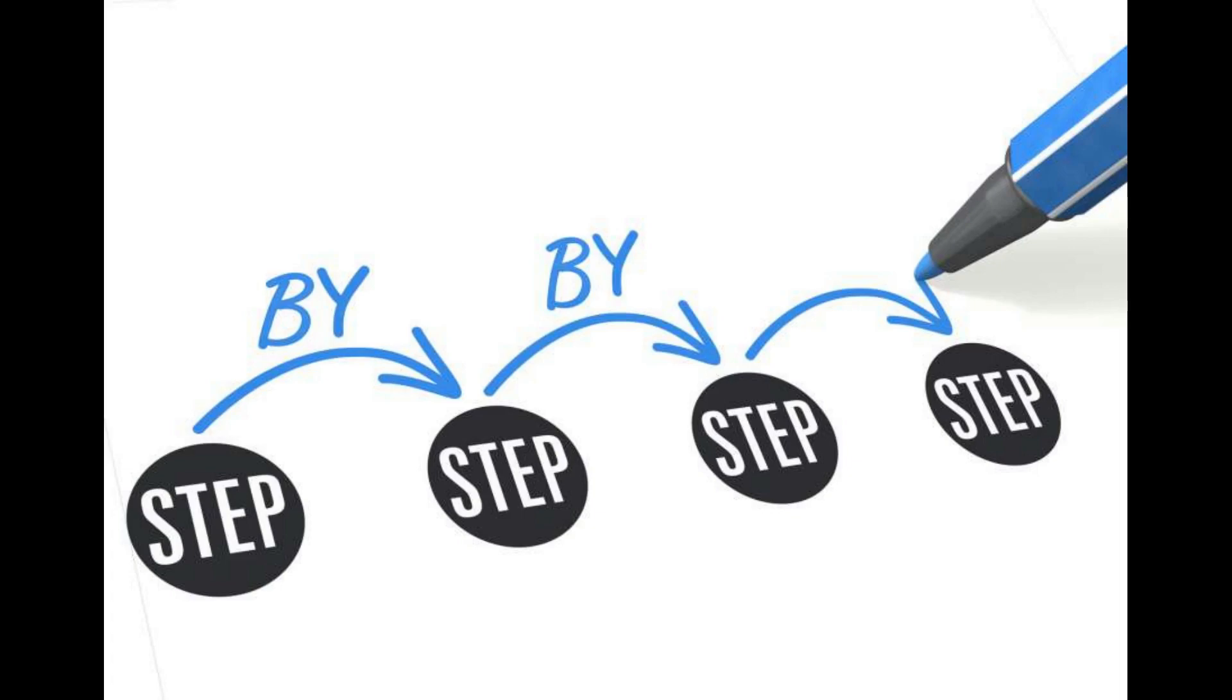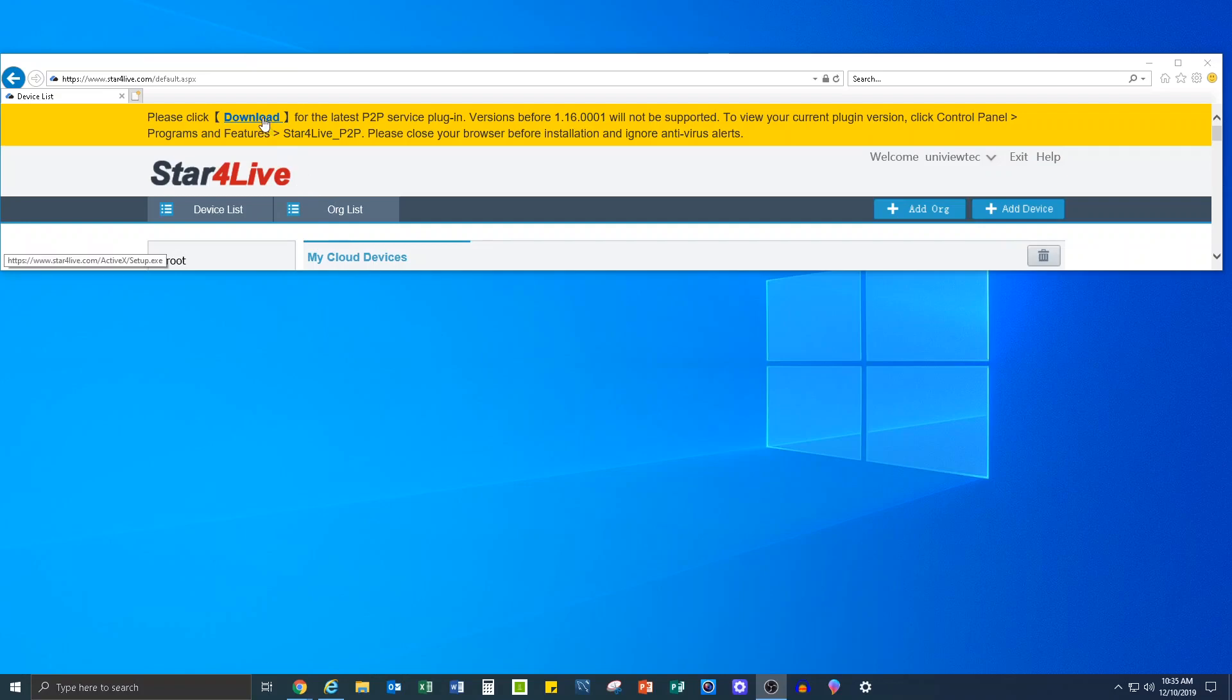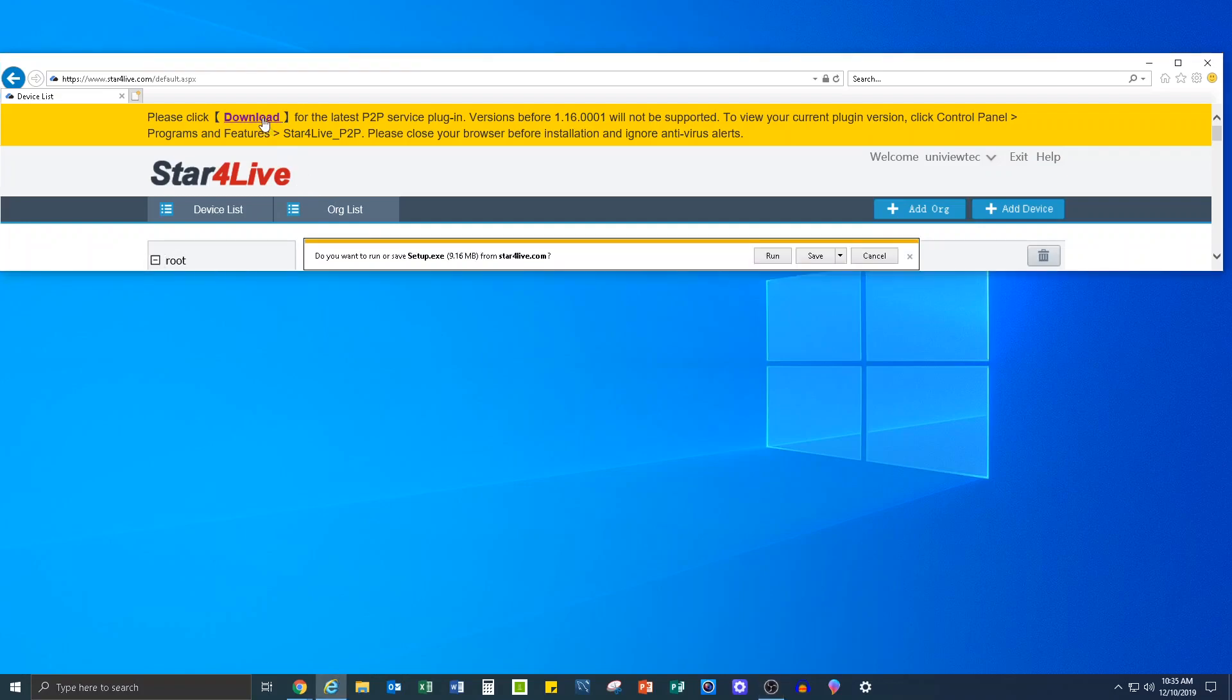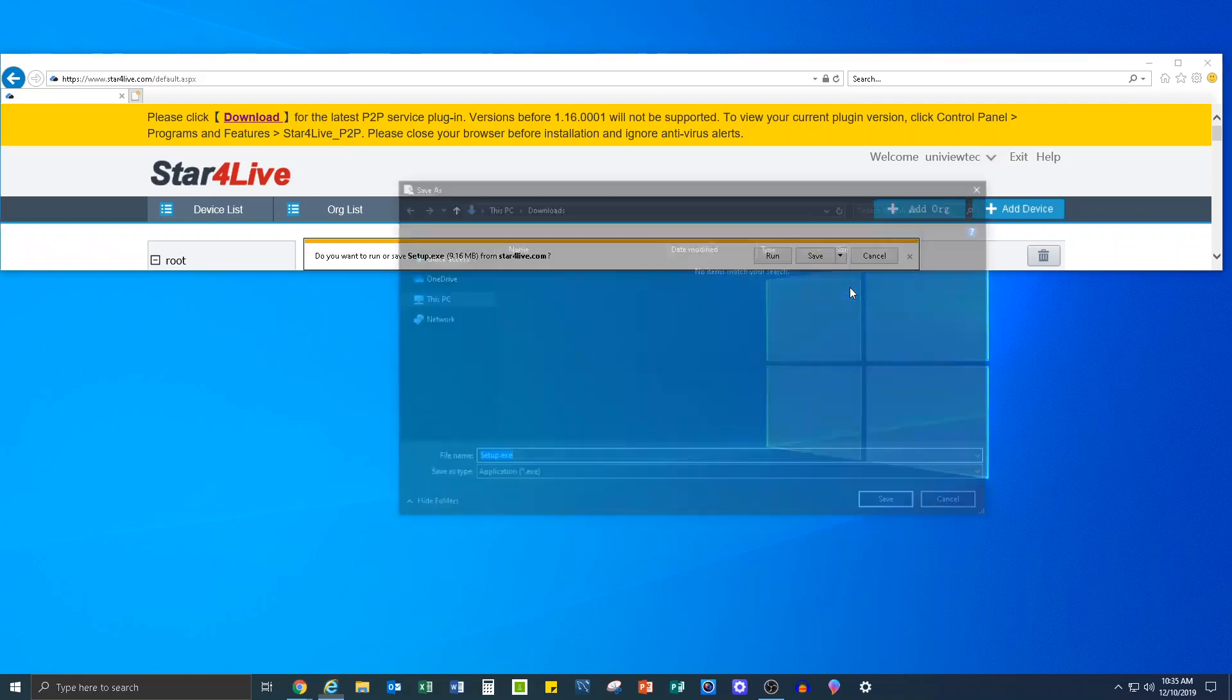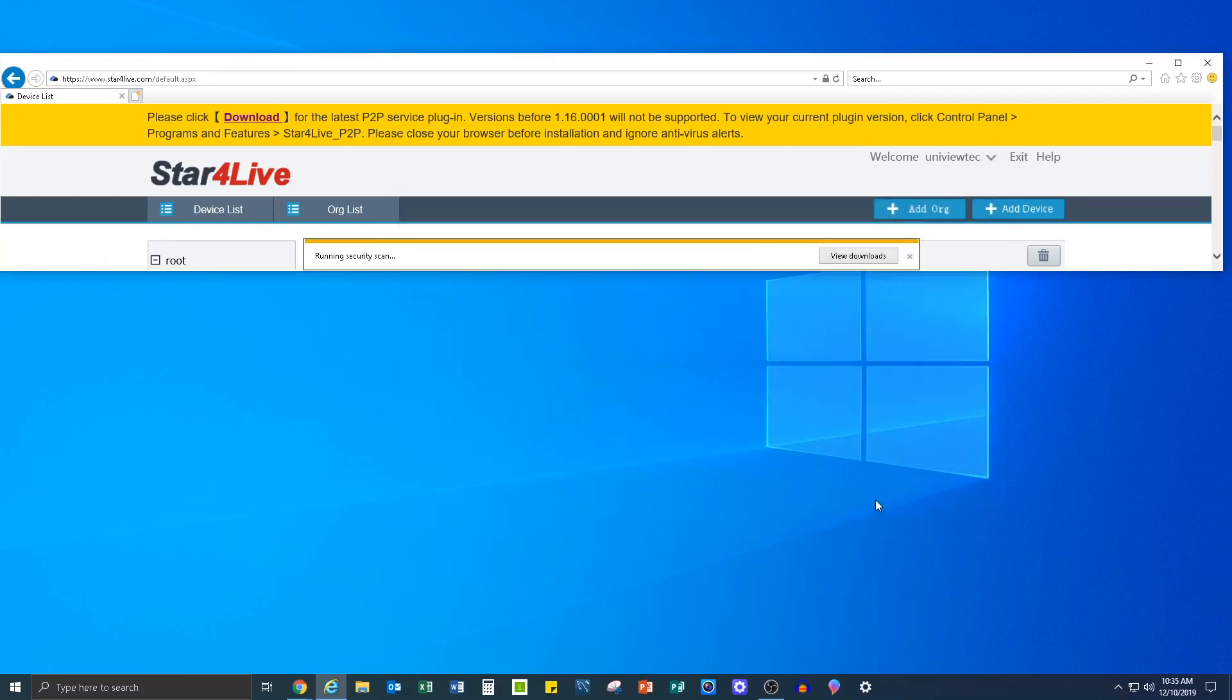The first plugin will show up when you log into Star4Live.com. It will appear as a yellow banner across the top of the screen asking you to download it. This is the P2P plugin. Step 1: Download and save the plugins where they are easy to find. The Downloads folder or desktop are good examples.